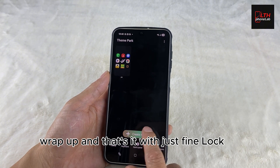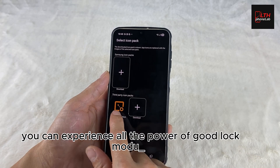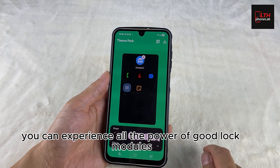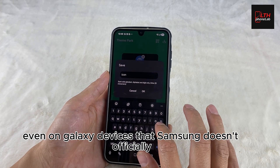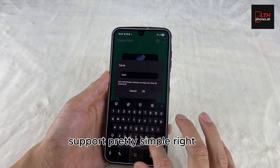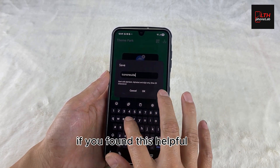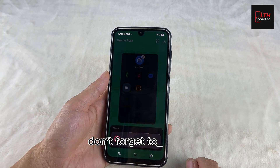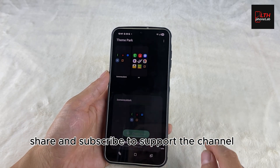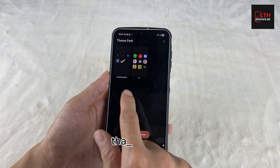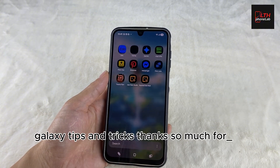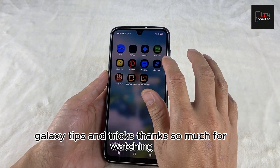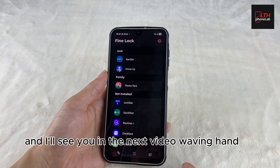And that's it! With just Fine Lock, you can experience all the power of Good Lock modules, even on Galaxy devices that Samsung doesn't officially support. Pretty simple, right? If you found this helpful, don't forget to like, share, and subscribe to support the channel. That way I'll be motivated to bring you even more awesome Galaxy tips and tricks. Thanks so much for watching, and I'll see you in the next video.